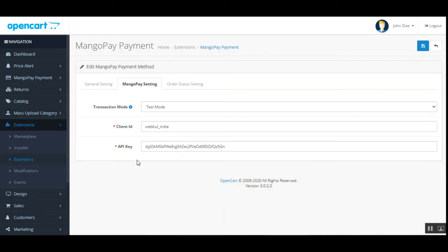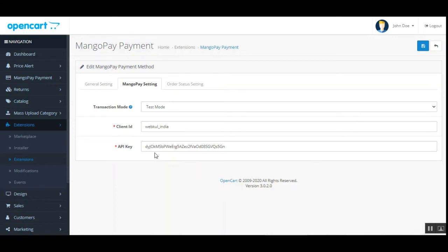You need to enter your Client ID and API key for your MangoPay account. The admin needs to have an account at MangoPay, and from there the Client ID and API key can be obtained. A user guide is attached in the description with the process to fetch the Client ID and API key and how to register. We are also partners with MangoPay, so you can use our link for a percentage discount — available in the user guide and on the store.